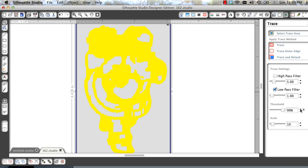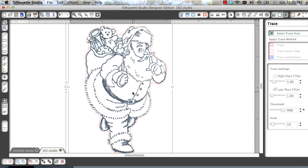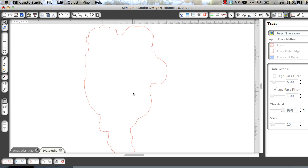That actually looks pretty good. Let's trace the outer edge. And that looks excellent. Now the next thing I'm going to do, I can get rid of my image now.